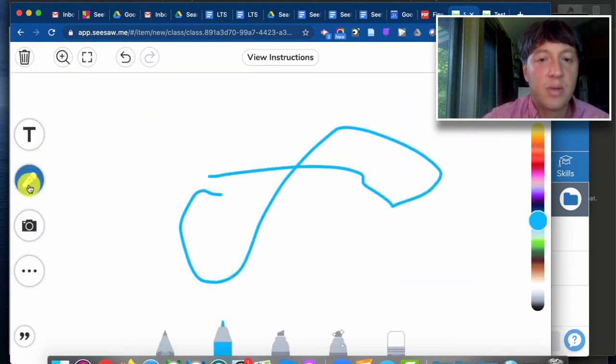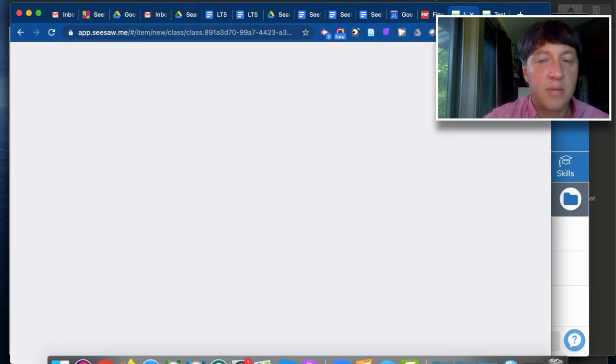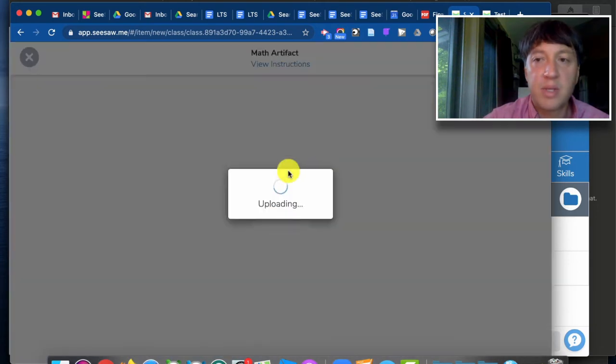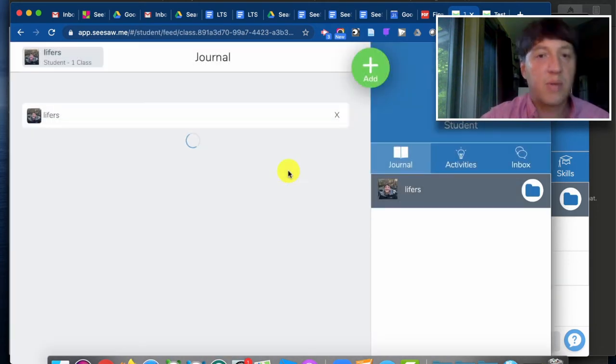And they can go ahead and add their response. So I'm gonna do a math reflection here. I'm gonna possibly record my voice or put a video on there as well.